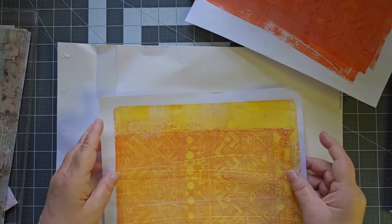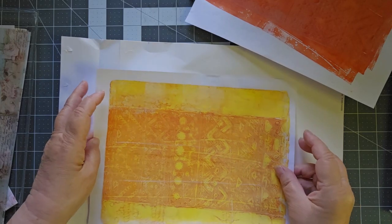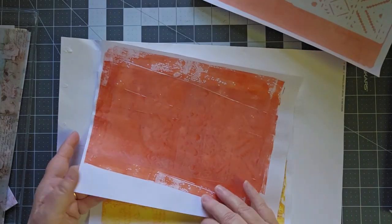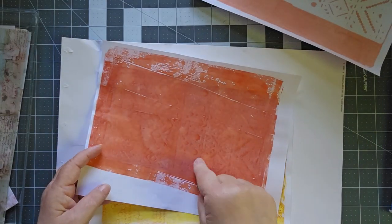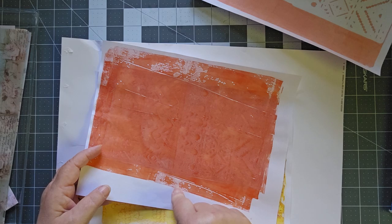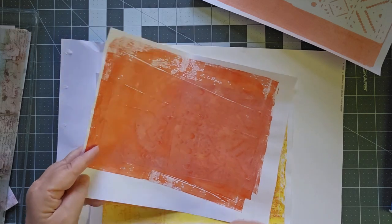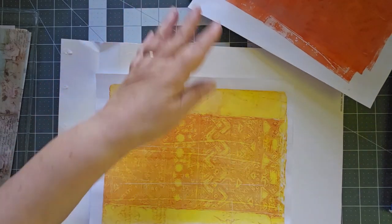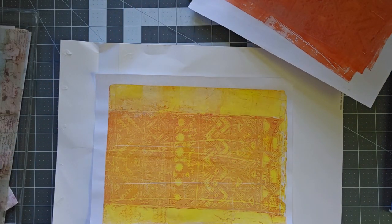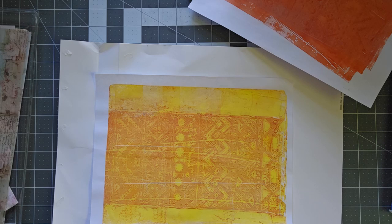And then the last print, this one I had realized, I put my lighter color and then my darker color. I realized I have to reverse that. So I put my darker color and then my lighter color and I like how it came out much better.